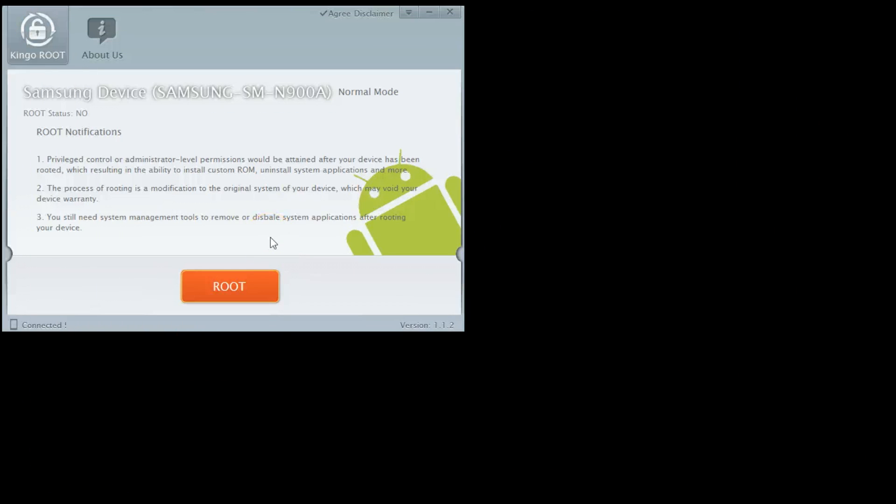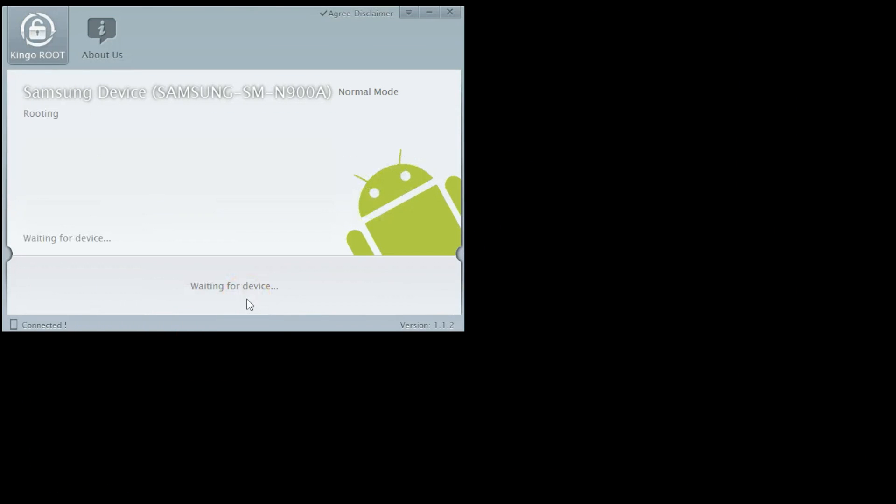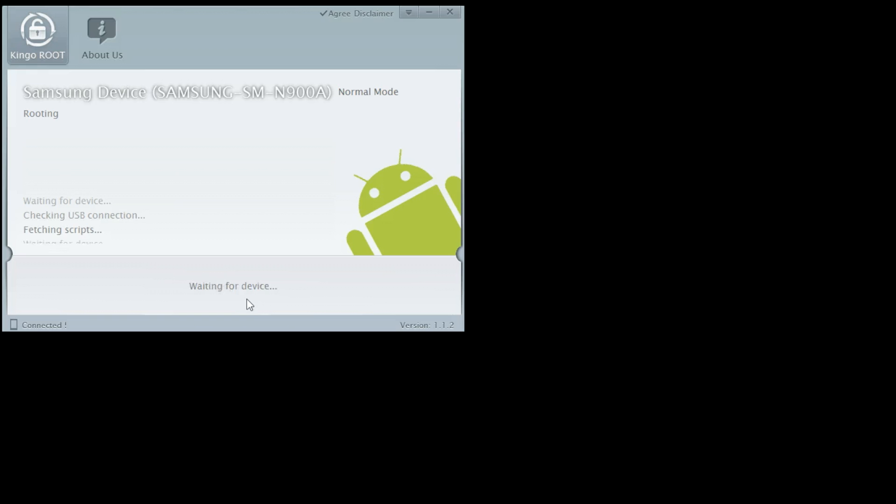When this window shows up, it means that your phone is ready to root. Now just press the root button. Rooting process will take a few minutes, so just be patient.